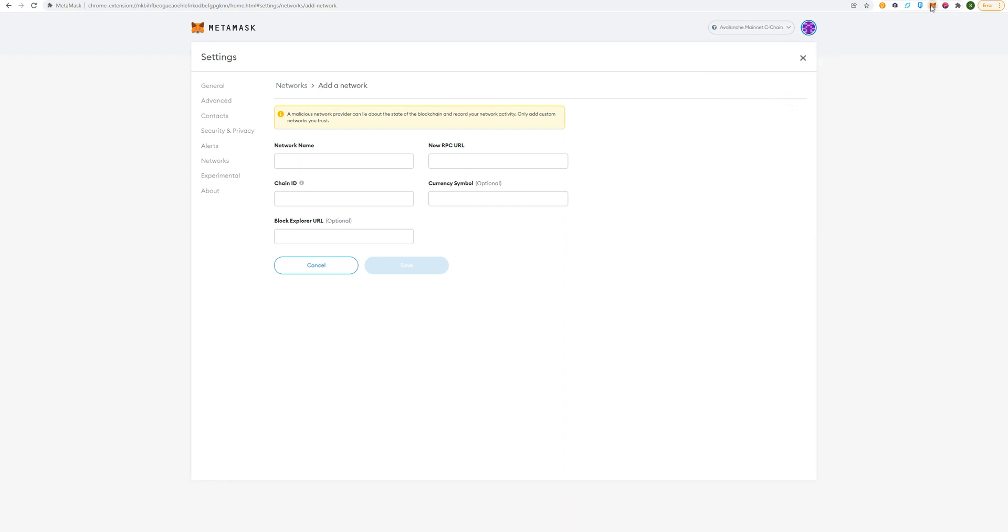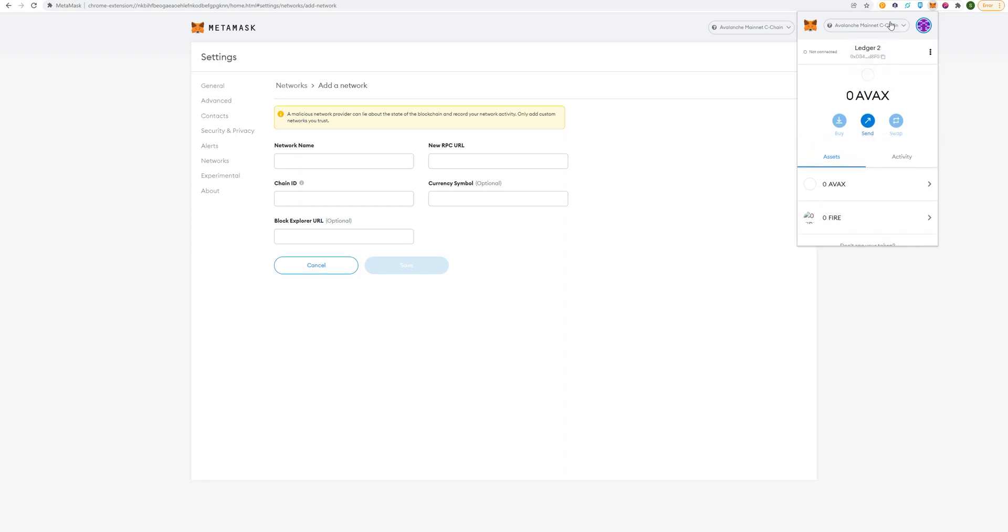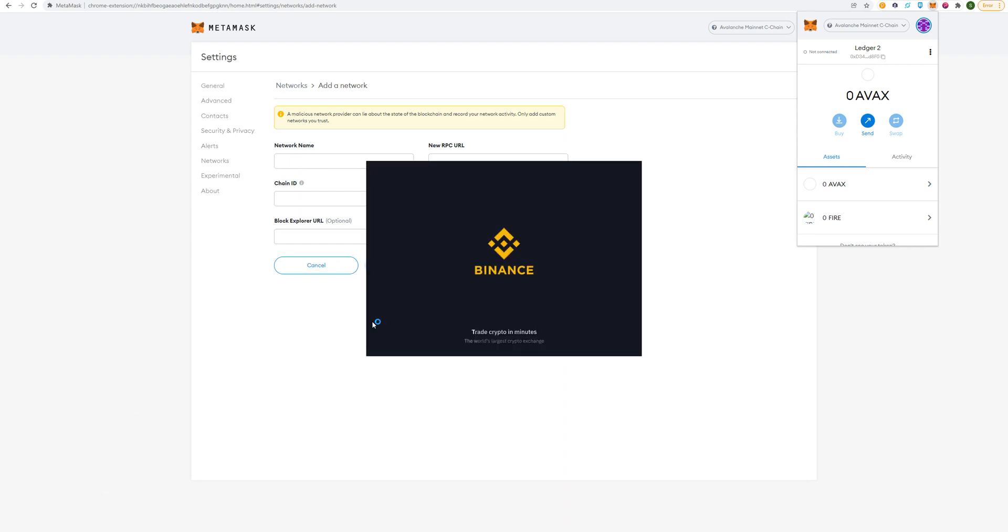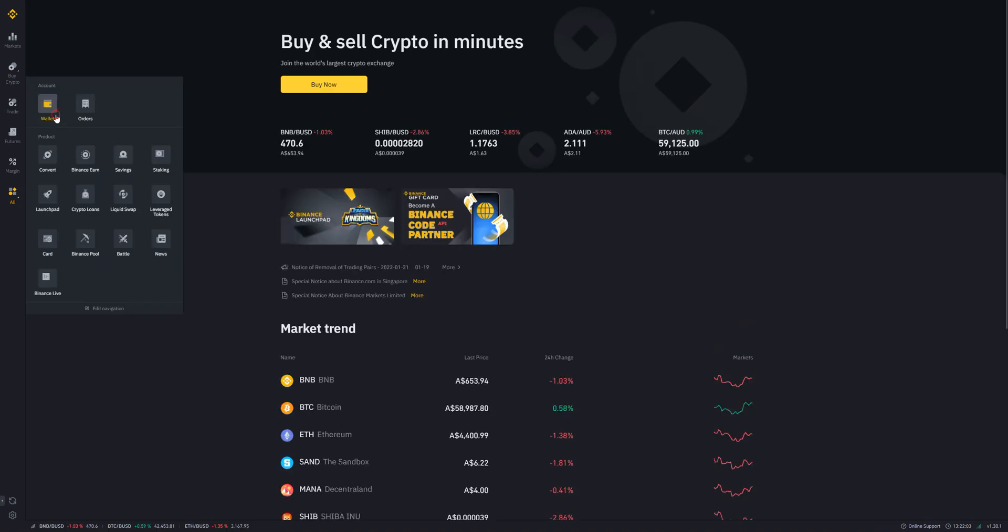Once you've got the AVAX network, it's getting pretty easy now. All you do is copy here. I believe this is the same address as if you're on the Ethereum network, but just in case, go to the Avalanche network, copy this, go to your favorite exchange. It could be Binance, Coinbase, Kubecoin, or any exchange that lists AVAX. I choose to use Binance.